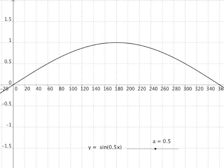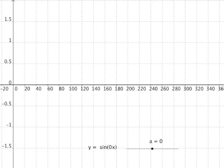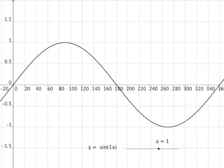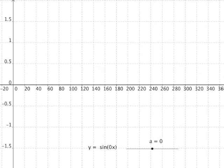If 'a' is equal to zero, we're looking at y equals sine of 0 times x. Zero times anything is zero, so we always evaluate sine of zero, which is zero. So when we have sine of 0x, all the y values are equal to zero.